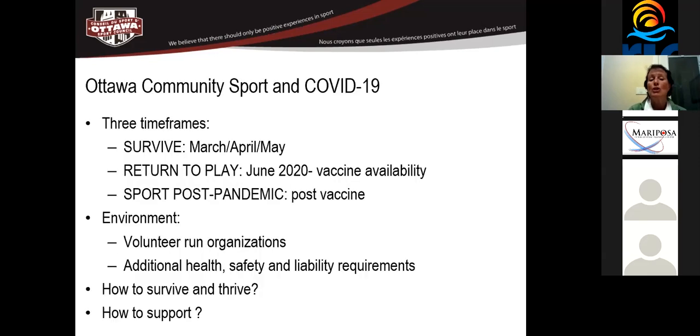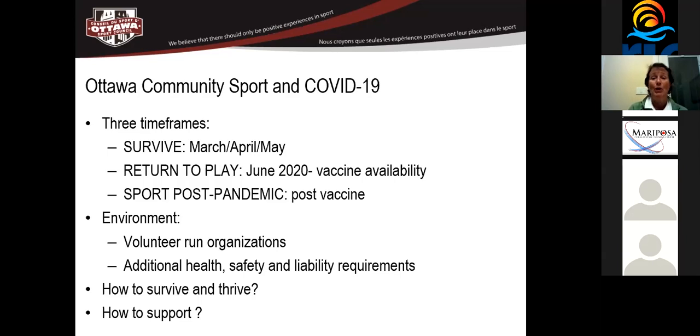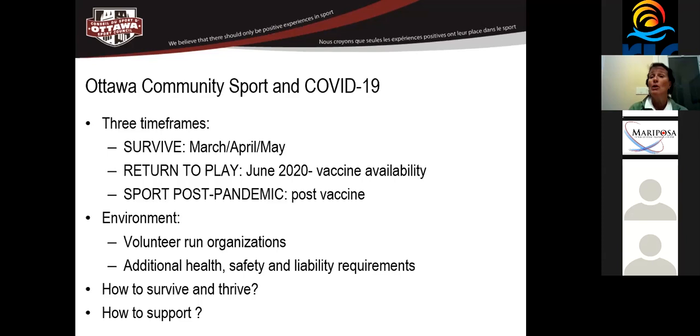So in terms of what happened to Ottawa community sport and COVID-19, we look at it as three time frames. The first time frame was the survive time frame. That was March, April, May, where everything shut down. The second phase is what we're calling the return to play phase. And that was basically June 2020, when the Ontario Provincial Government said you can go back to some sort of play. And we're saying that that second time frame is really going to exist until vaccine availability.